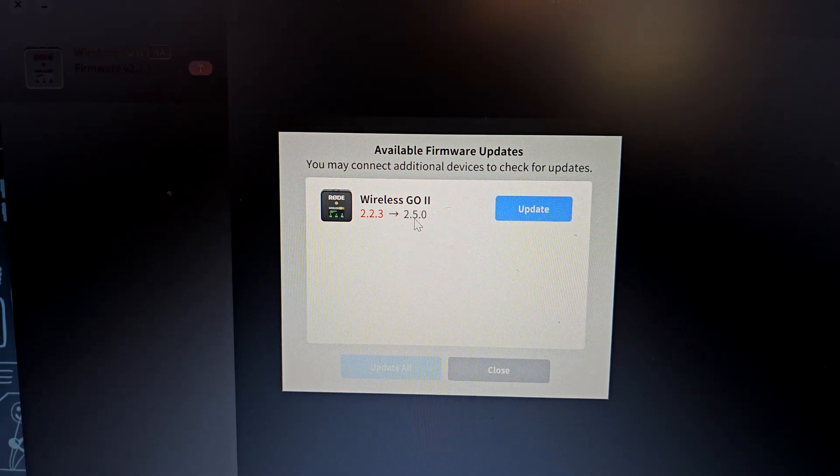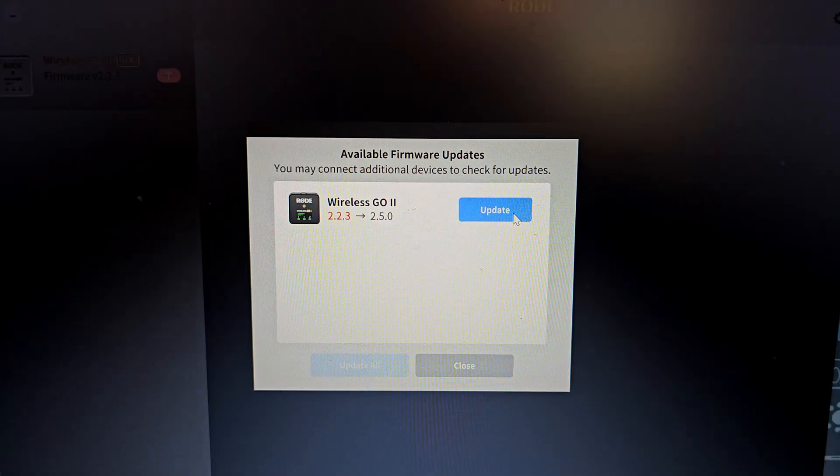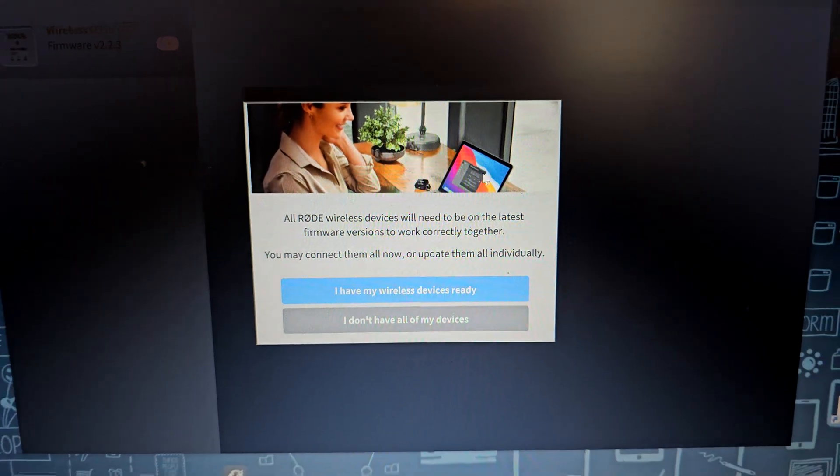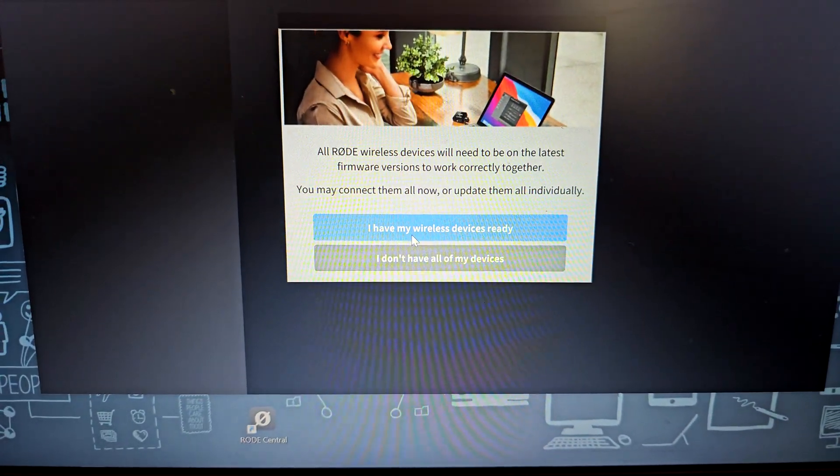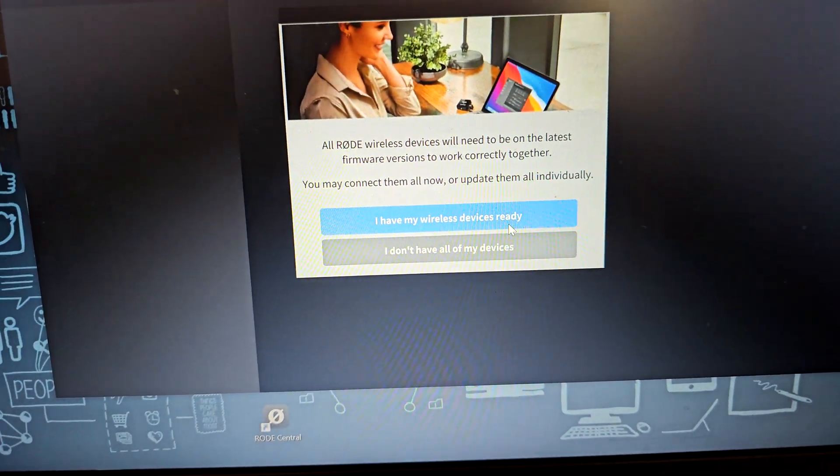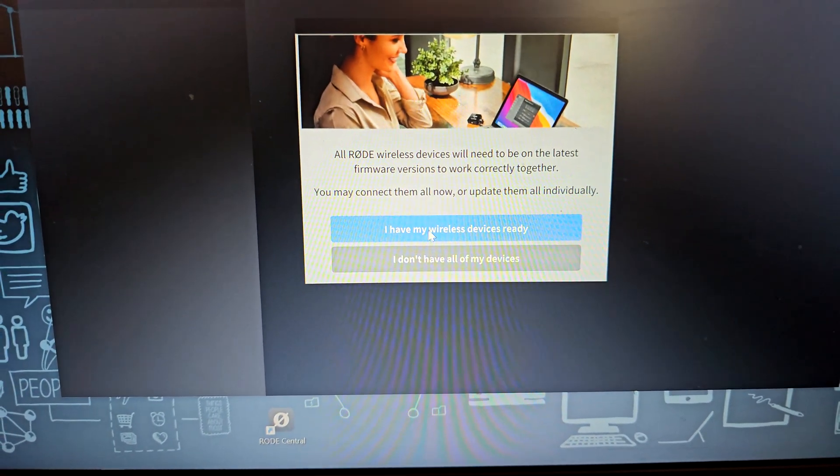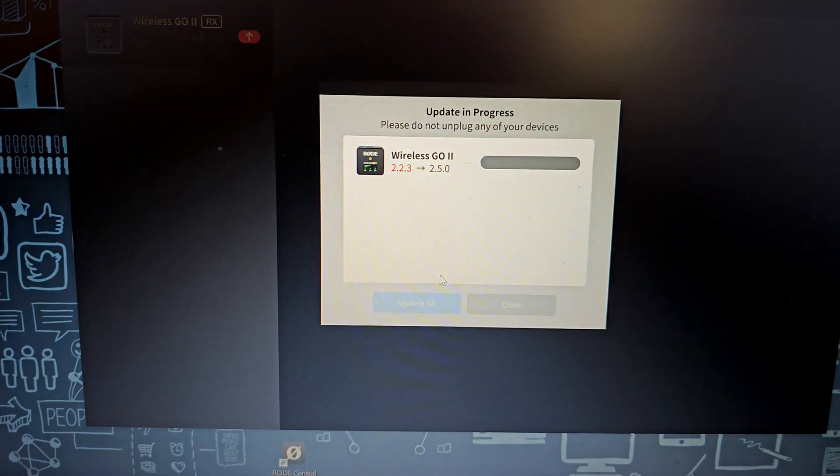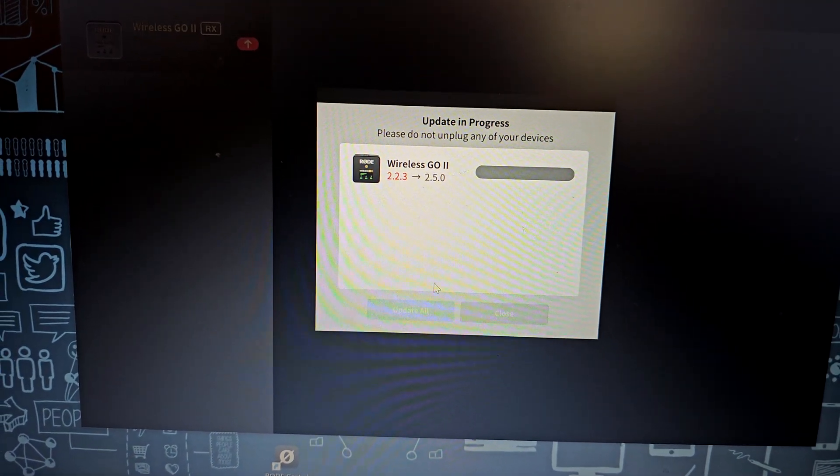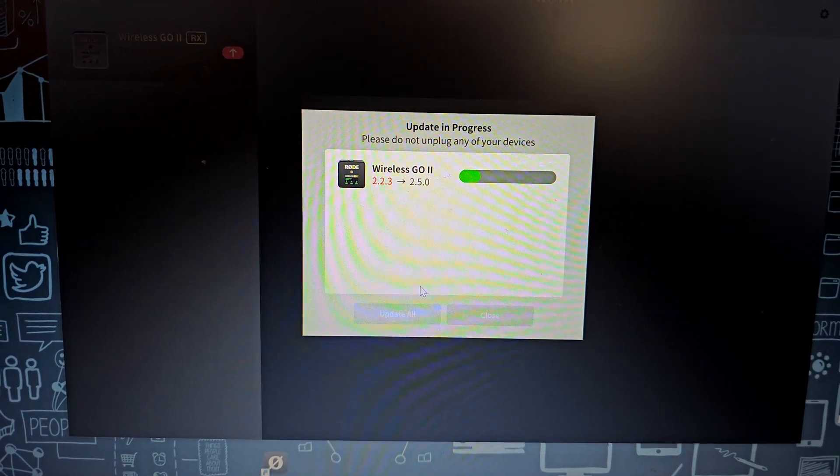Click update. Alright, and now I have my wireless devices ready and as you can see it's going to go ahead and update.